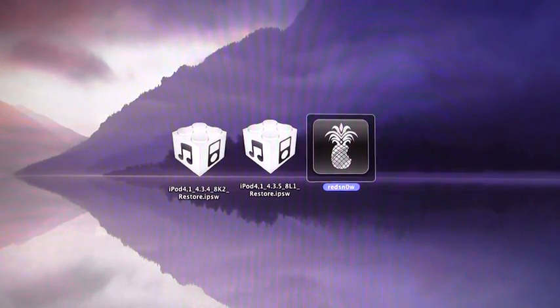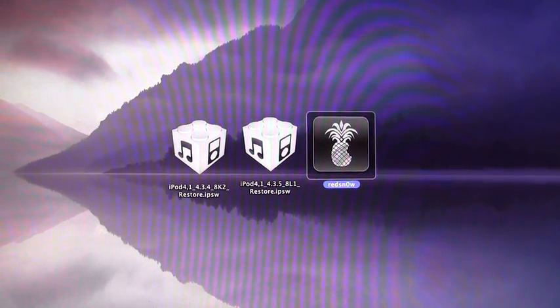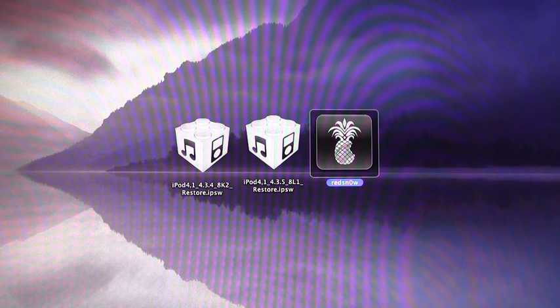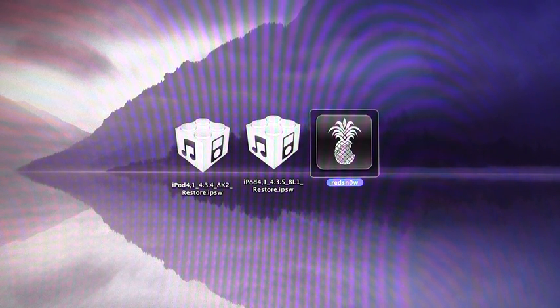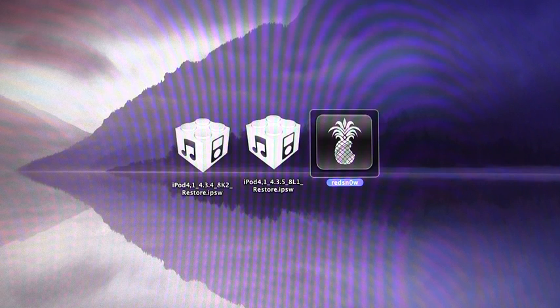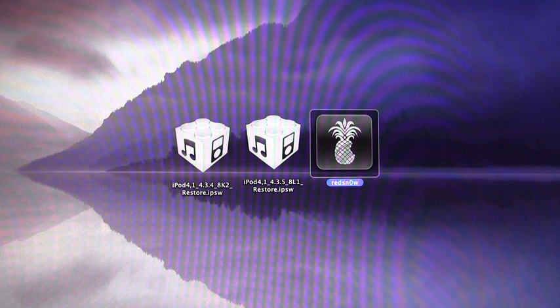Hey YouTube, it's ICO, and today I'm going to show you guys how to jailbreak iOS 4.3.5 for your iPhone 4, 3GS, iPod Touch 4th and 3rd generation, as well as the first iPad.